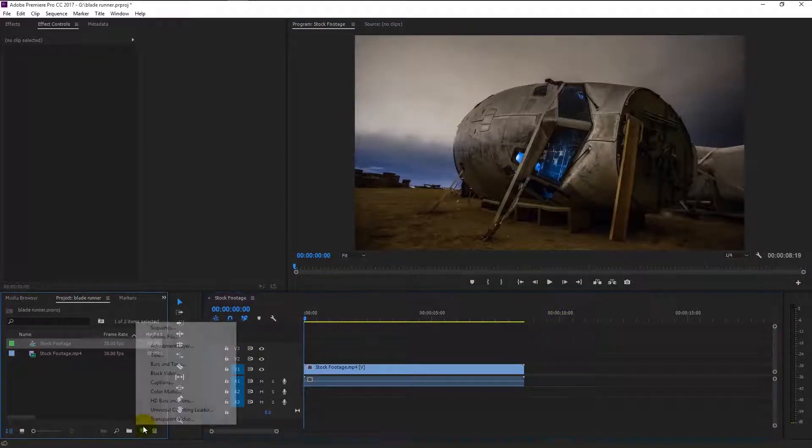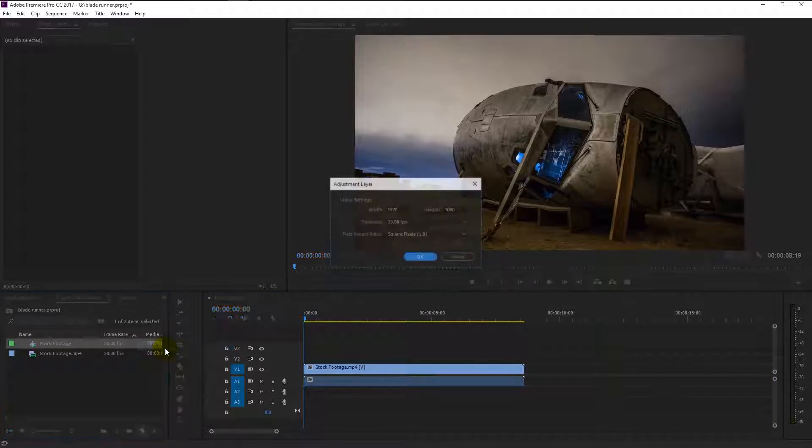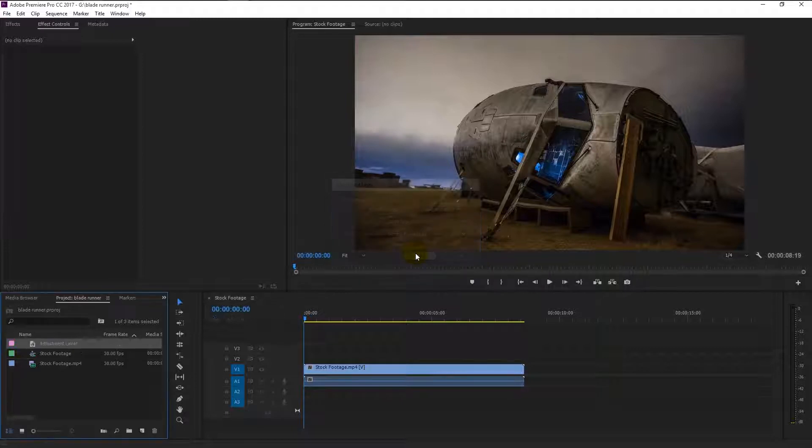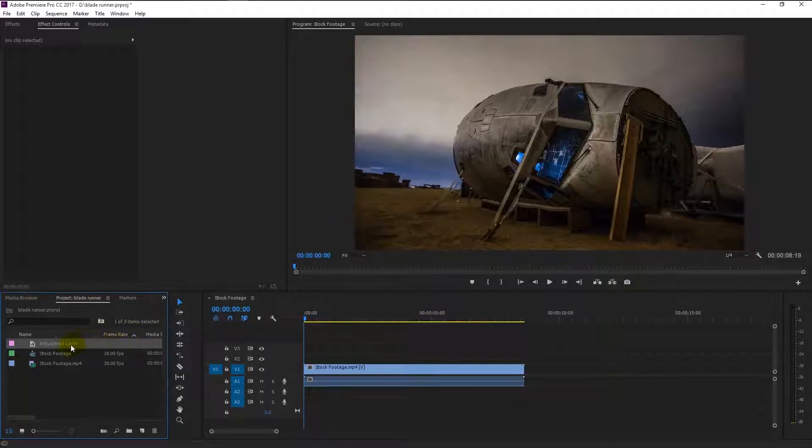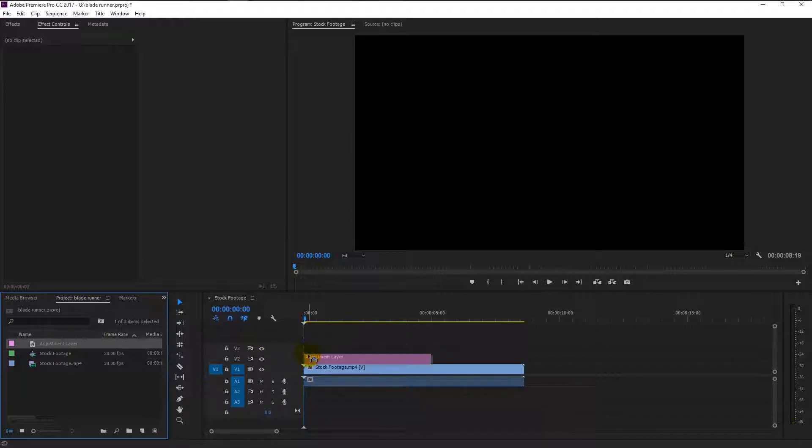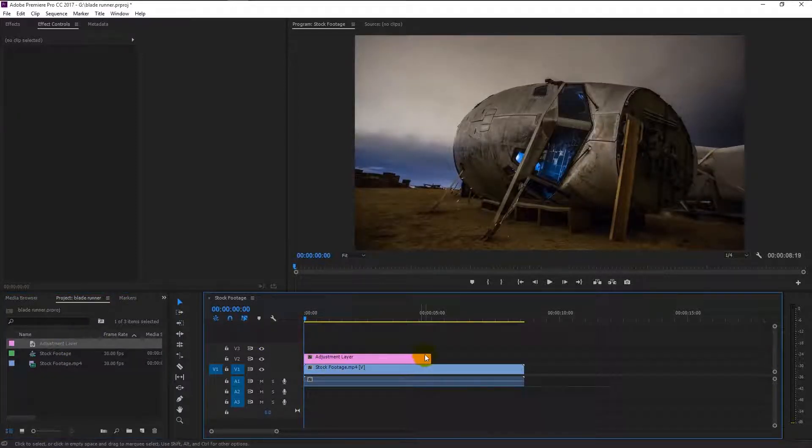Create an adjustment layer like this. We don't have to change any settings, so click OK. Drag the adjustment layer that we created to above our video track like this. Drag it all the way to the end because we want the color grade to be present in the entire video.